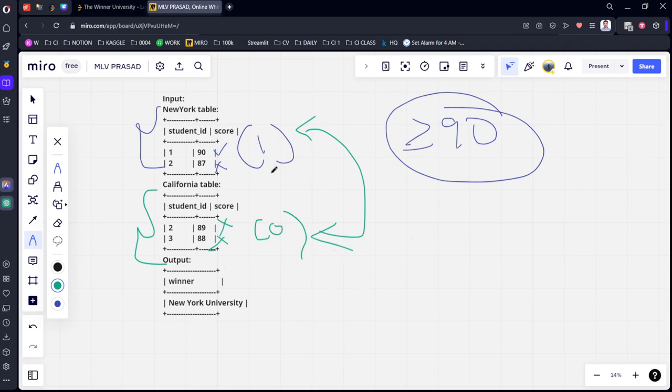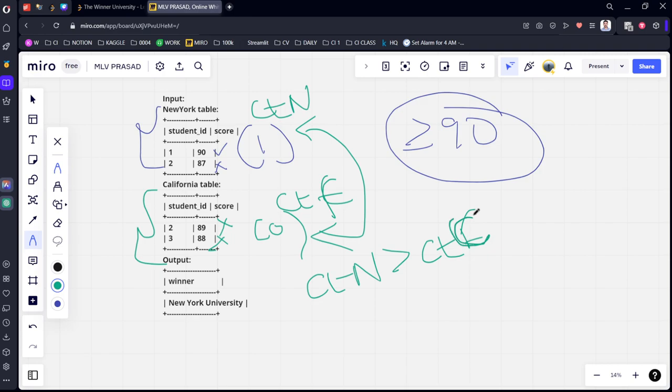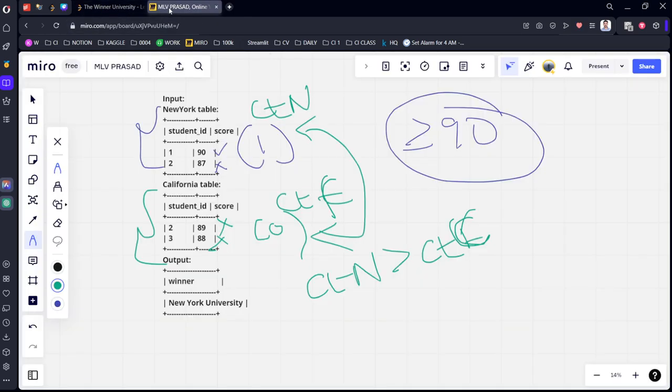Now what we need to do is we need to count the students who are satisfying this condition. And we need to measure where what? Let's say that count. Let's call it something. Count in New York. This is count California. Let's say that. Count New York is greater than count California.